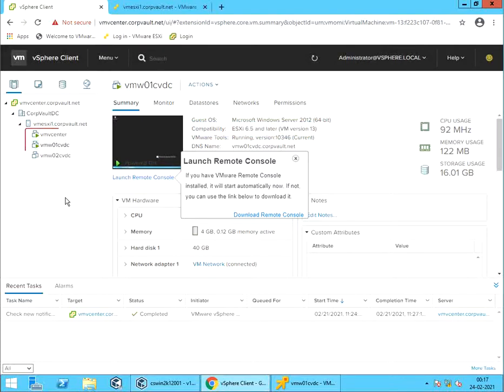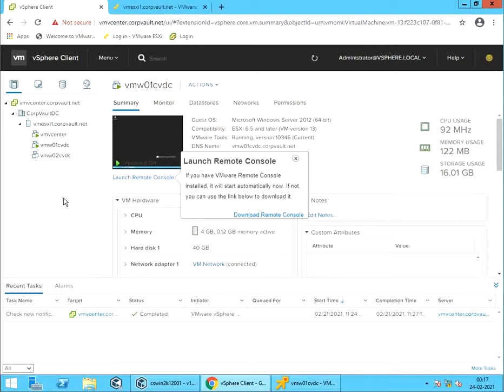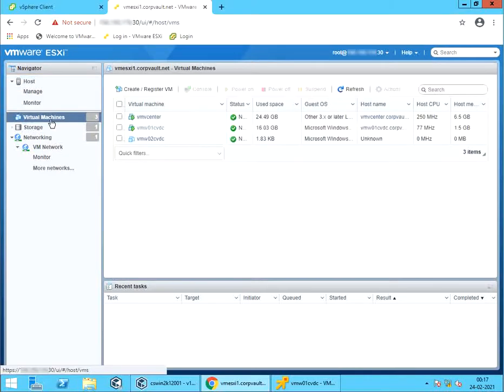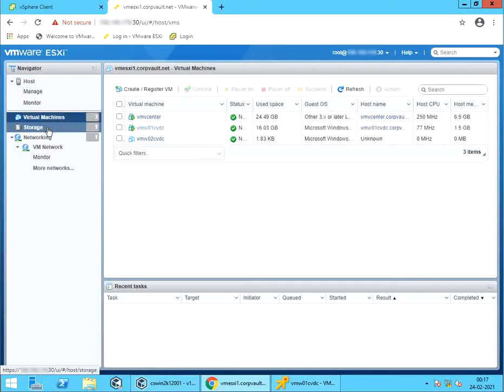As you see, we have a vCenter with two VMs. This is where you create and manage the VMs. To access the VMs, we are using VMware Remote Console version 12. This is VMware ESXi, VMware vCenter Server Appliance. Virtual Machines. From here you see the vCenter and VMs created under it.